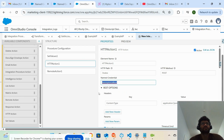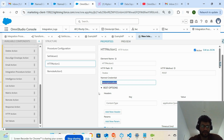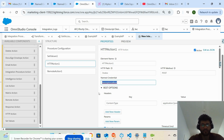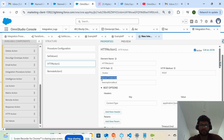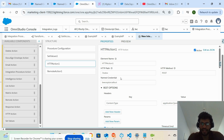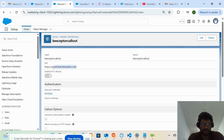In Salesforce you can use named credentials to provide the endpoint — the URL where you want to send the request — and also provide all your credentials. This means you don't have to expose your client ID or client secret in code or any configuration. The named credential is the safest place to store your username, password, client ID, and client secret, and you can configure the type of integration you want to do.